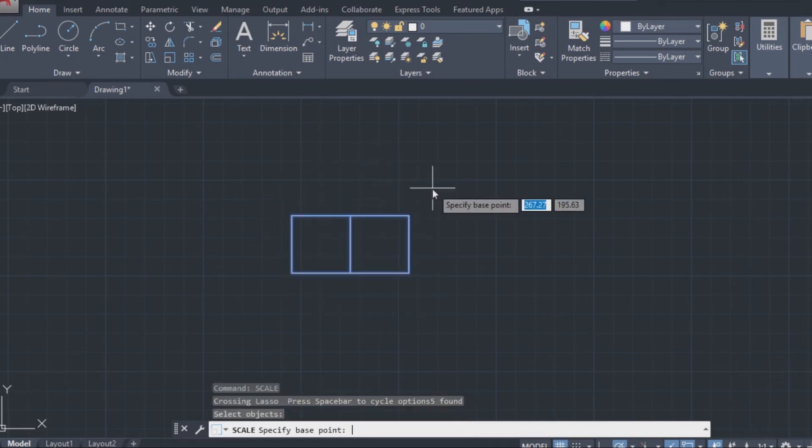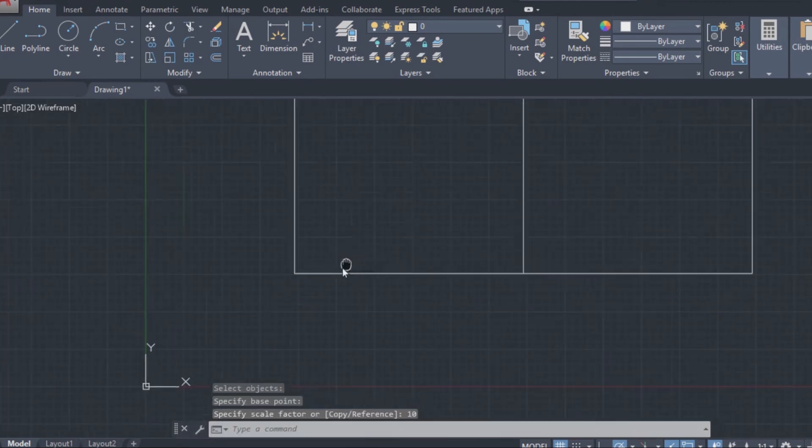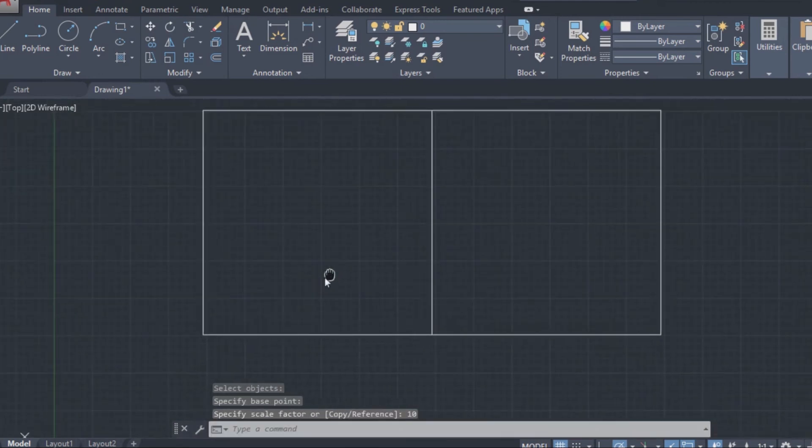Specify the base point of the object. Type in the value you need and press enter. And that's it. Scaling done.